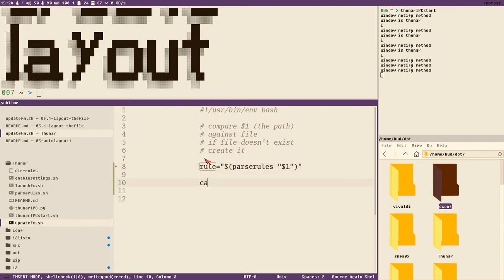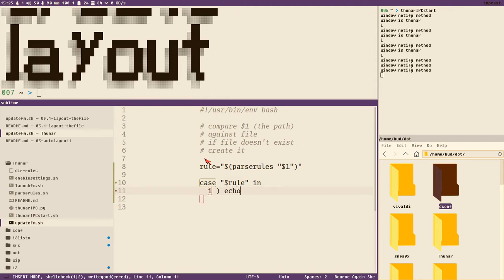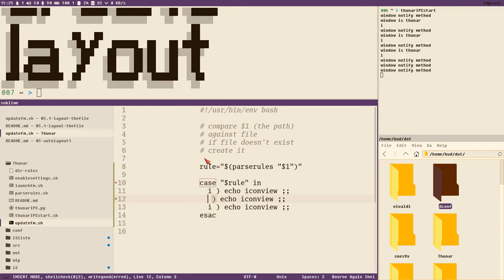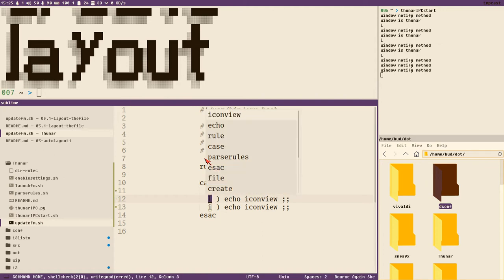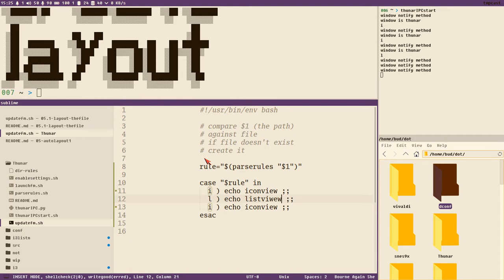And do a little test. We can use case - you could use if-else and stuff also, it doesn't really matter, but I like case. In this case, ha ha ha. Echo icon view. Duplicate, triplicate. 'l', list view.